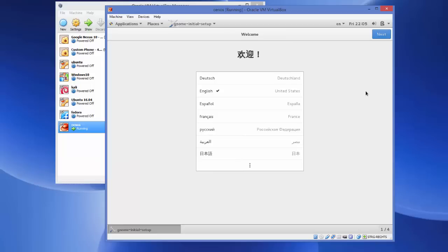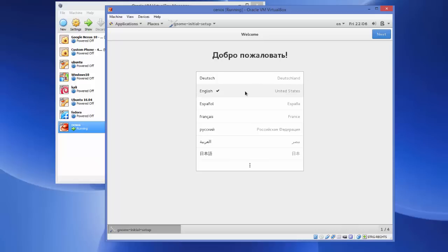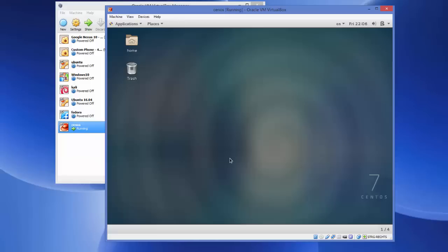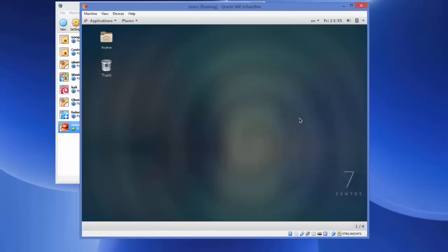After the first login, CentOS will ask you to select your language once again. Select your language and click Next for everything, then click 'Start Using CentOS Linux'.